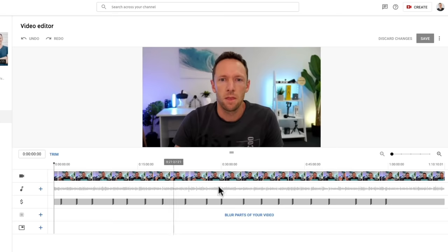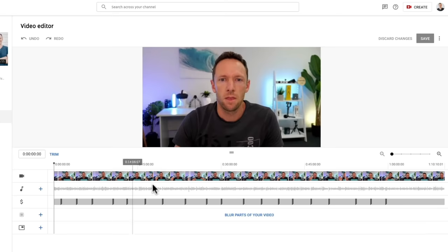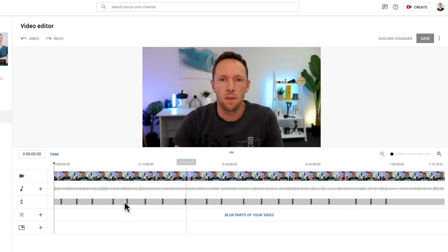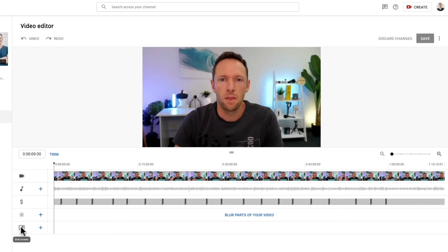Down the bottom here is the editing timeline. This is where we can see our video — the little thumbnail images of our video, right through from start to finish. Underneath that is the audio waveform, or the visual representation of the audio in our video. Down below that one again is where you can specify ad breaks in your videos. If you're already part of the YouTube partner program and you've got monetization enabled on your channel, then you can actually specify where you want to have ad breaks in your video from inside this video editor too. The next one down from that is where we can blur out sections of our video, and the one down the bottom here is where we can edit and customize our end screens — the last 20 seconds of our videos.